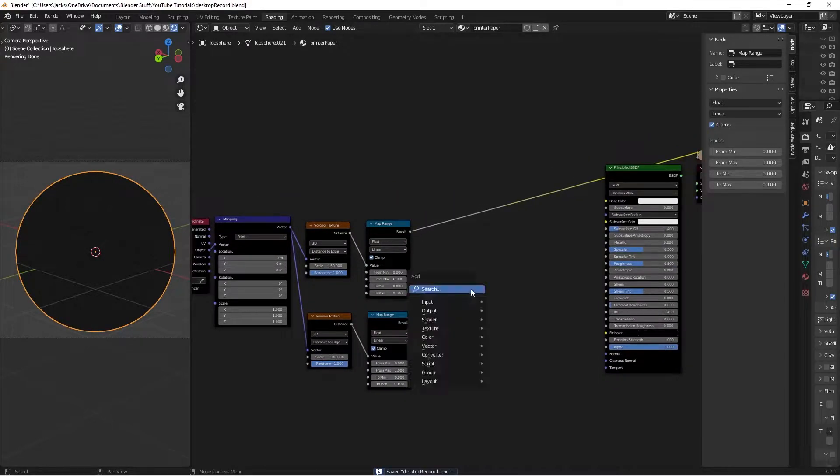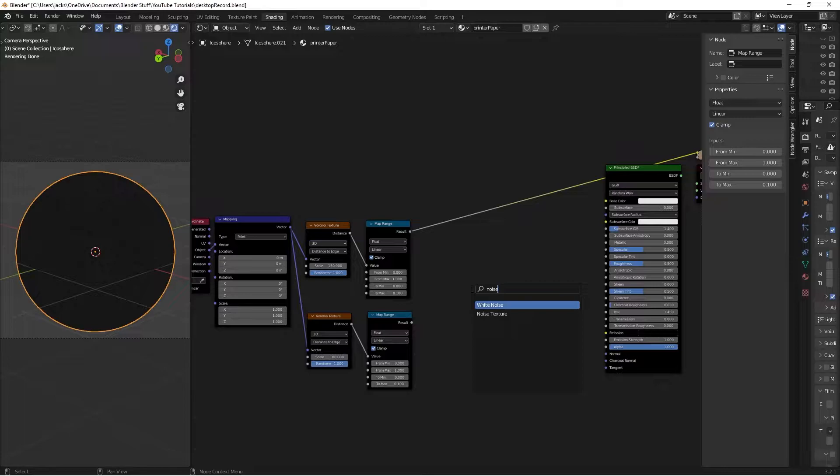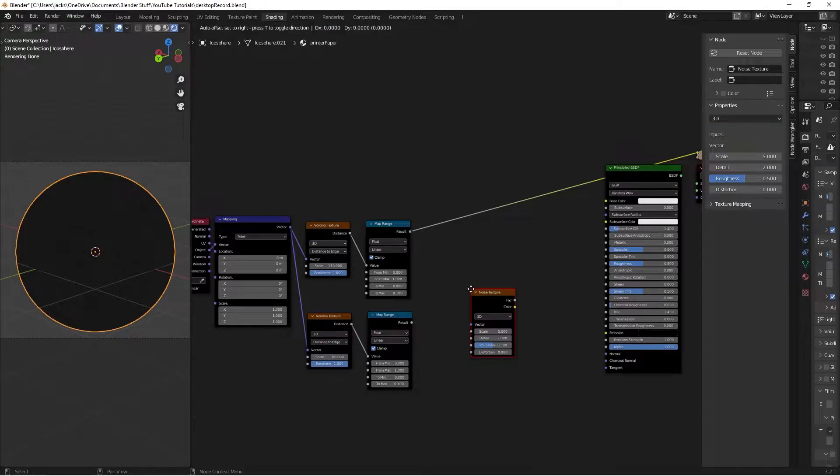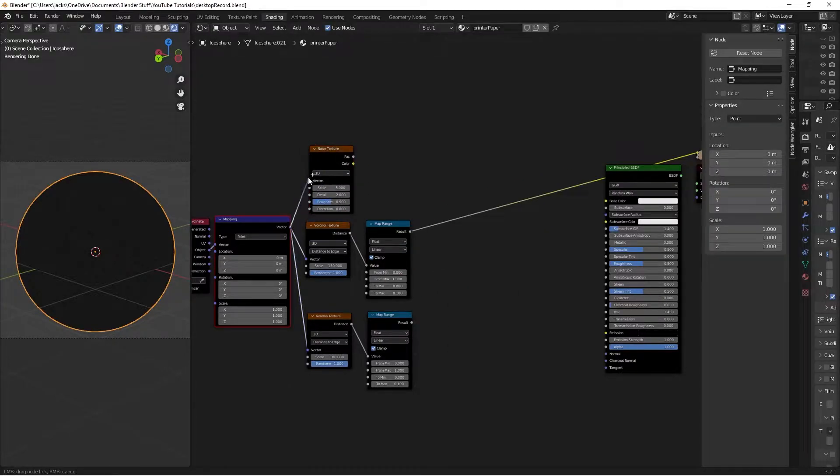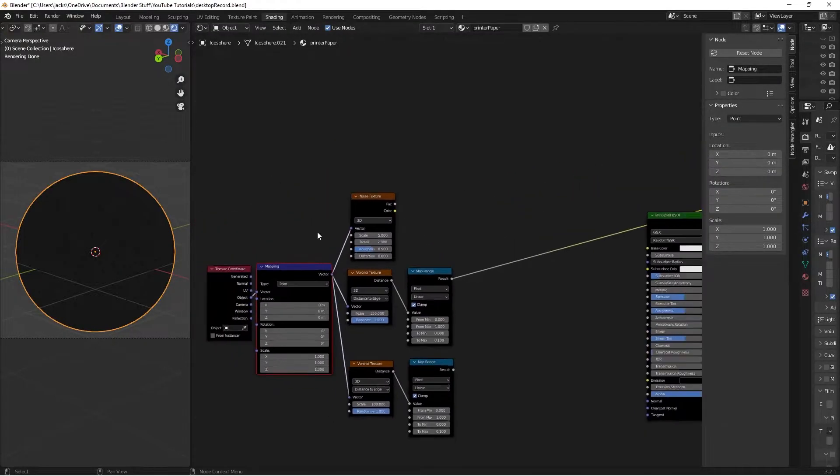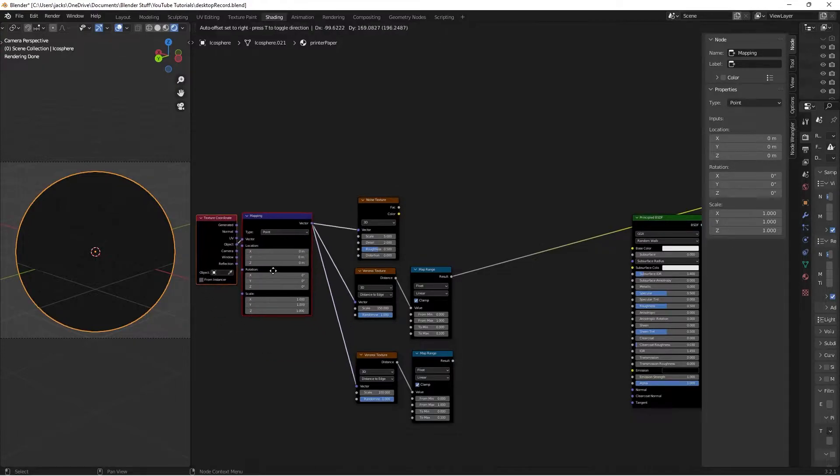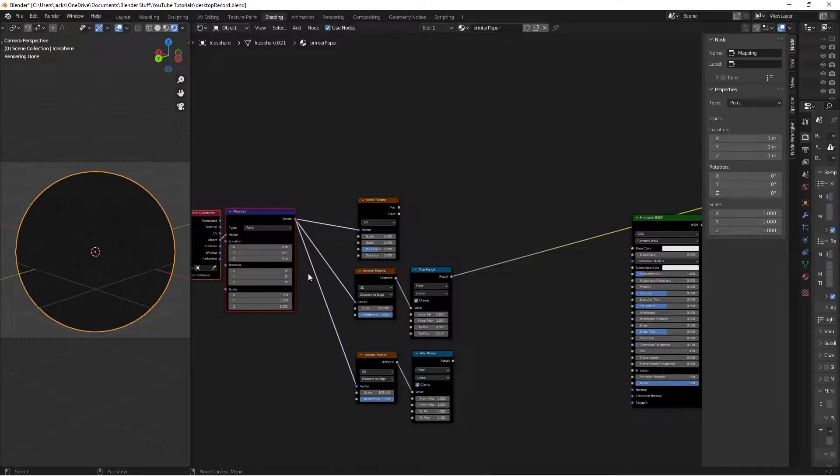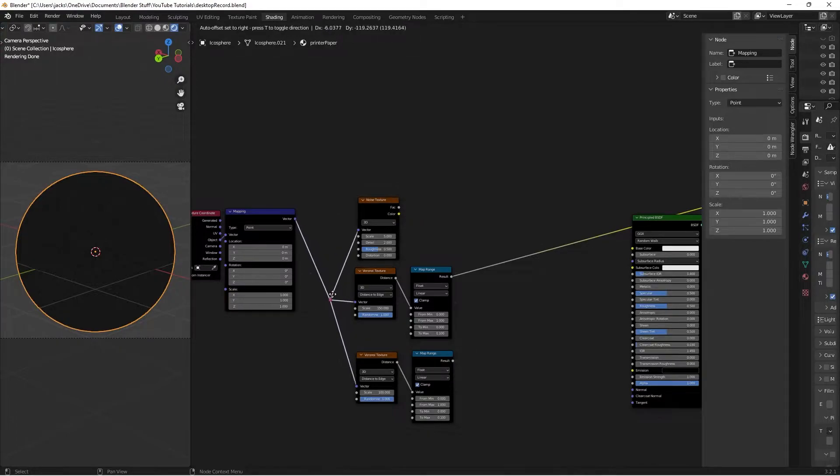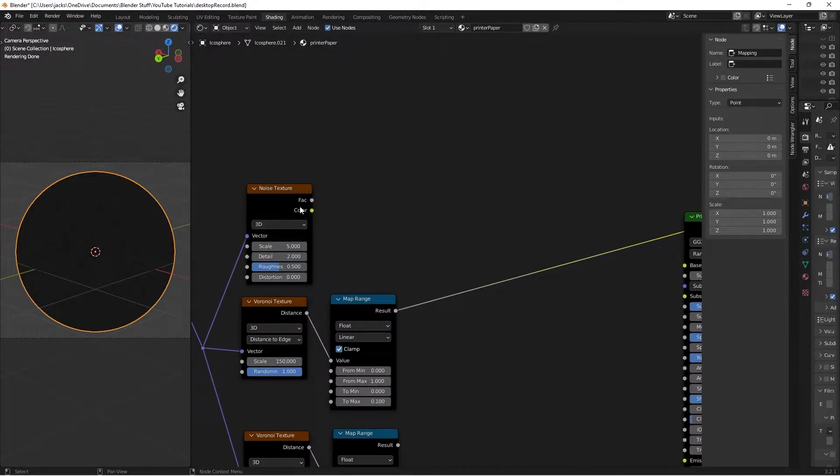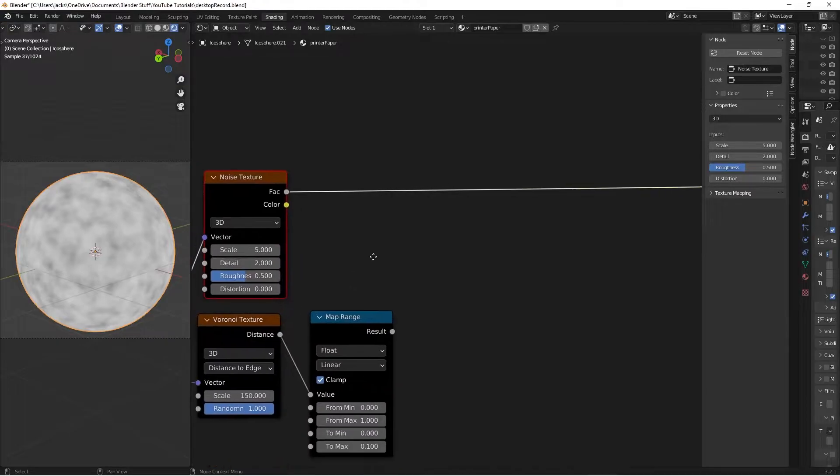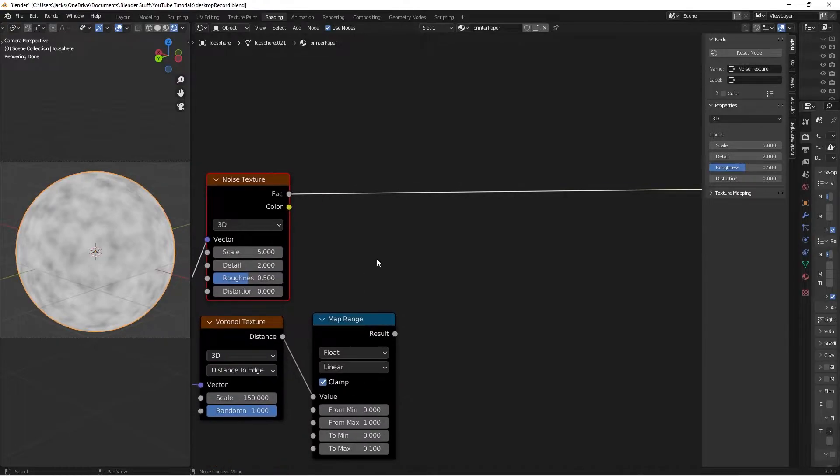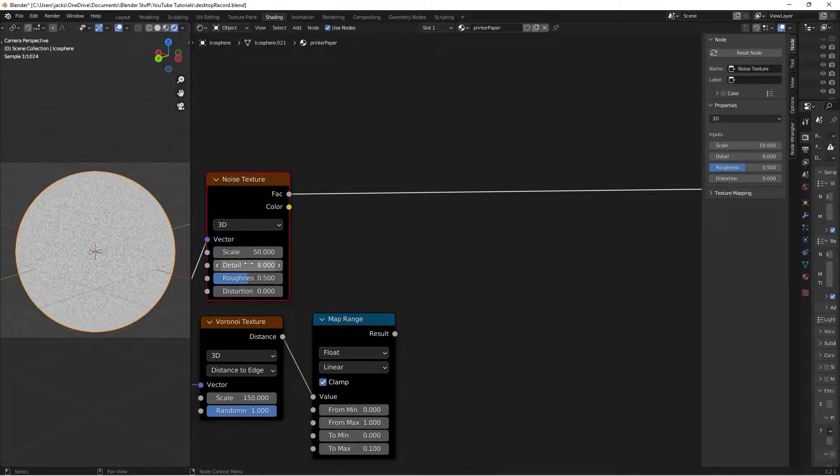Now we need to blend these together. Hit Shift+A and search for a Noise texture. Connect the vector to it. I'm going to move this up and hold Shift+Right-click over these three connections to create a reroute node to keep things clean. Ctrl+Shift+Left-click to preview the noise texture. Set the scale to 50 and the detail to 8.